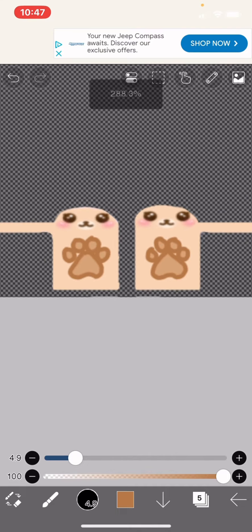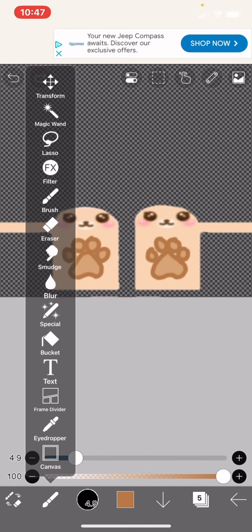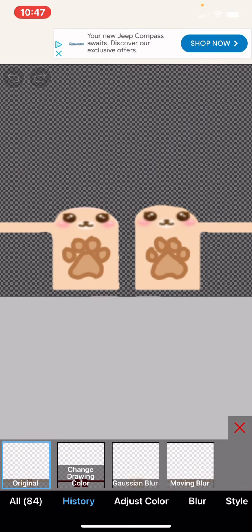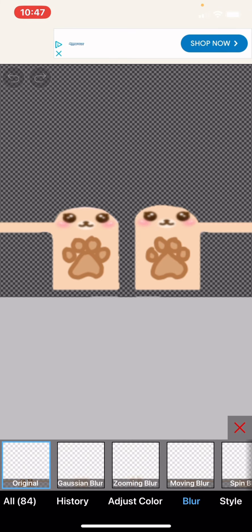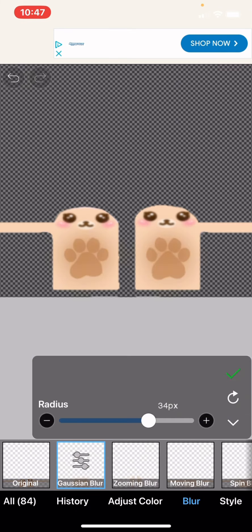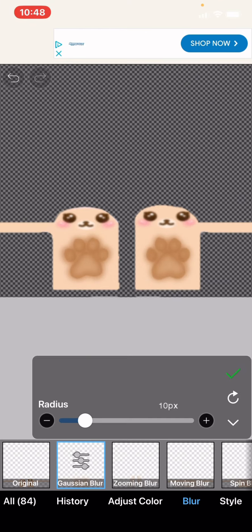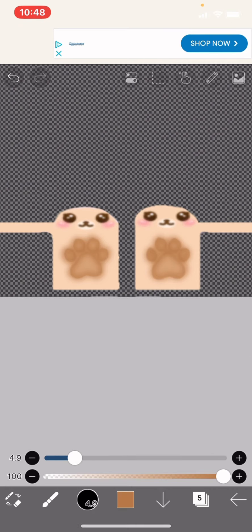And then afterwards, go to the brush and press filter. Go to blur, and pick the first one. I would say about 14 or something, whatever you like. Or maybe around 9, 10. I'm going to get to 10.